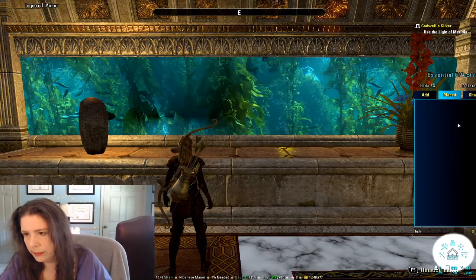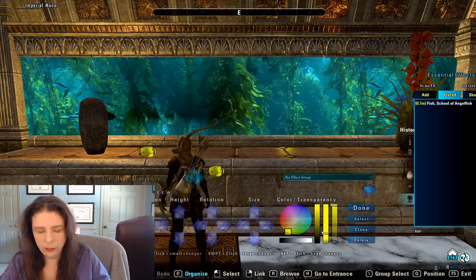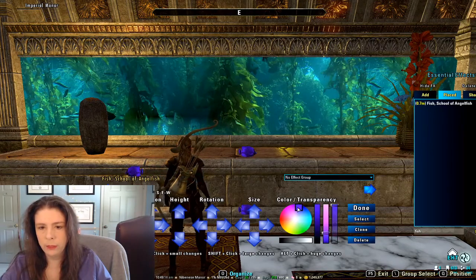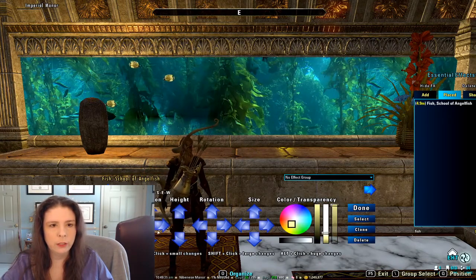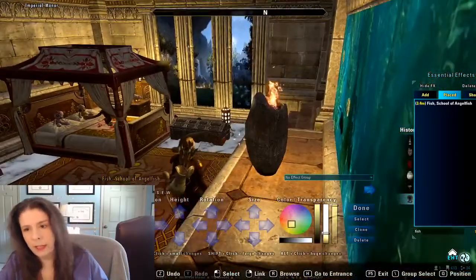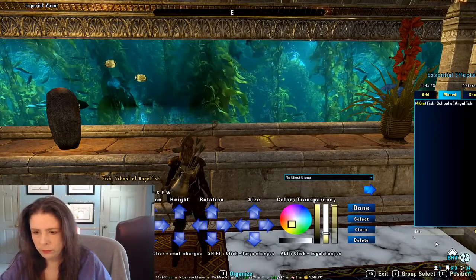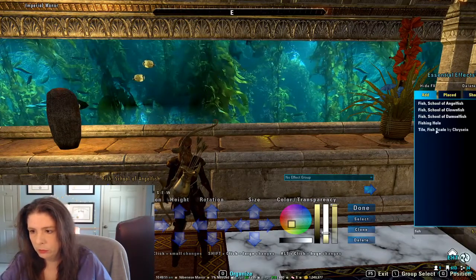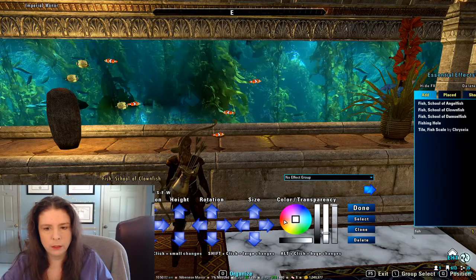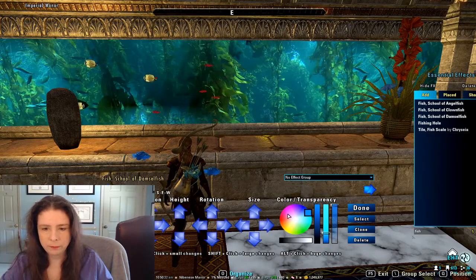Let's add our fishies. For example, let's add some angelfish. Remember, you can change the color — they don't have to be yellow, they could be any color you want. So there's one set of fishies. Then the next set we'll do clownfish — this is their default color but I might change it. Then we'll add damselfish, which are probably my favorite because they're so sparkly, and we'll make those pink.